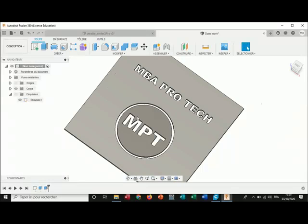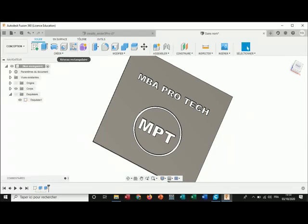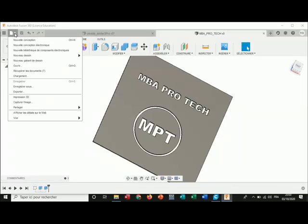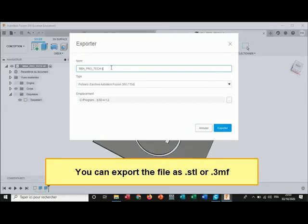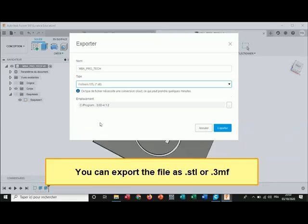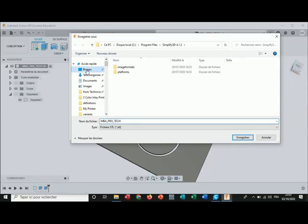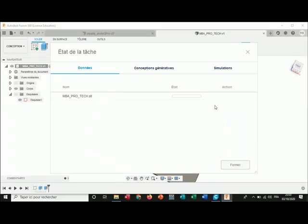Okay, here is my file for the build plate. Now I will first save the file. I click on save, I give it a name — MBA pro tech — I click on save. Then I export the file as an STL file. I name it MBA pro tech, choose .STL, and I save it to my desktop. Now I wait for Fusion 360 to finish the export.